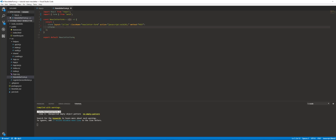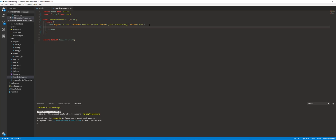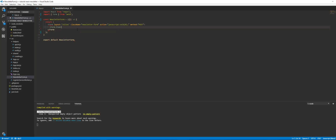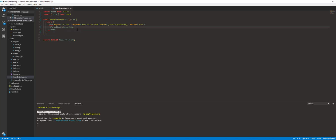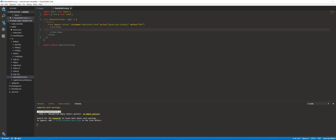Close the form. The next thing we need to do is create a FormItem. Every item that you add in the form — at least with Ant Design — you have to wrap in a FormItem. The next thing we need to do is create that input box.